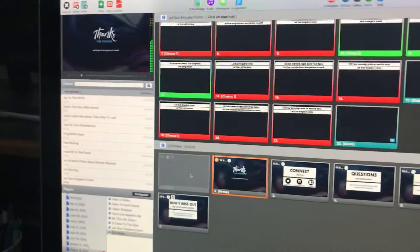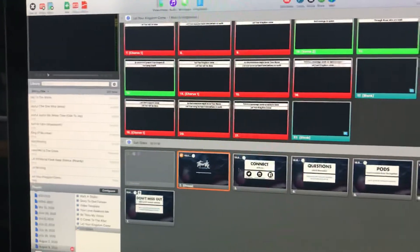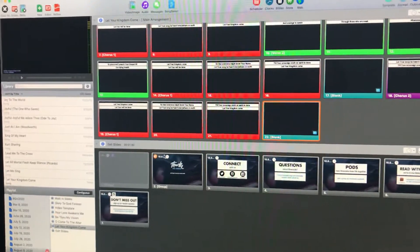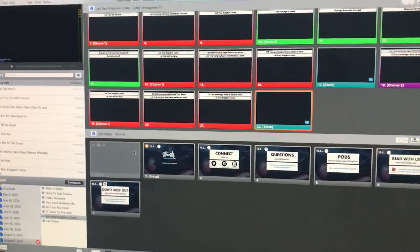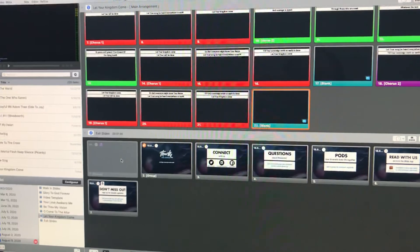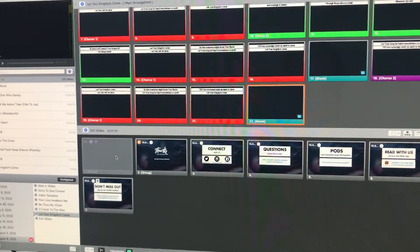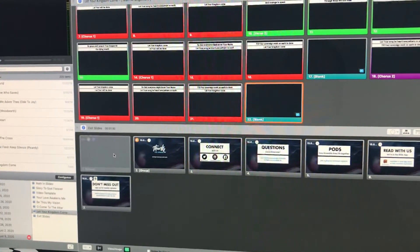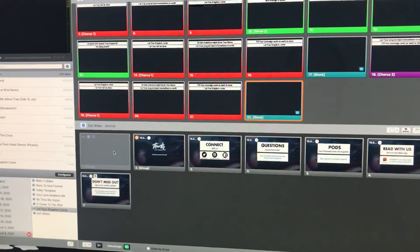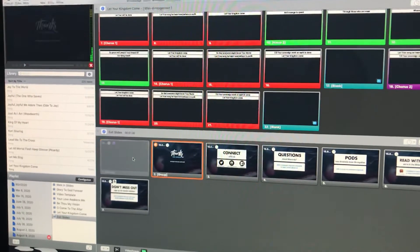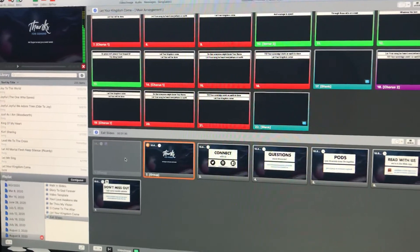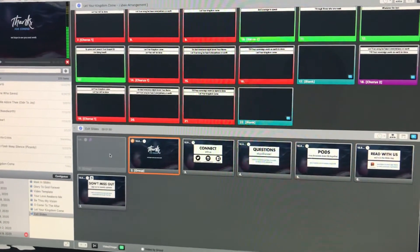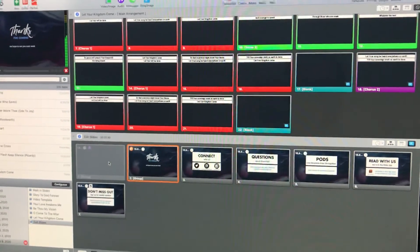After the benediction, as soon as they stop talking, we want to create the minimal gap possible. So as soon as the speaker stops with the benediction, click the gray slide and you're done. Those will roll for 15 minutes all by themselves with music.